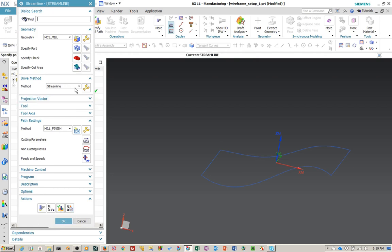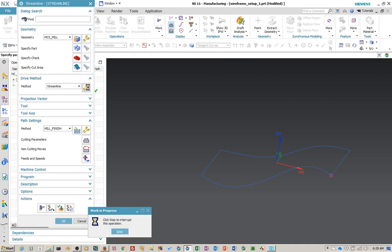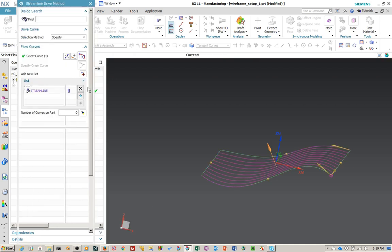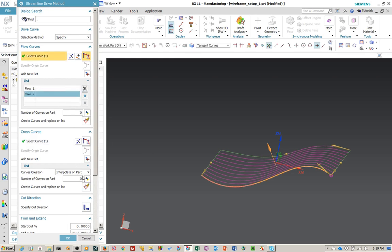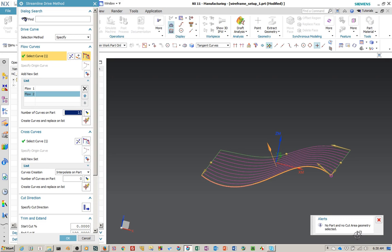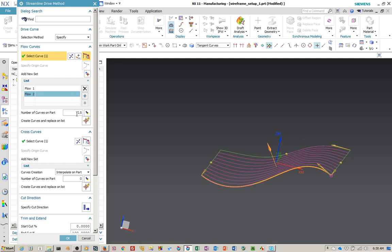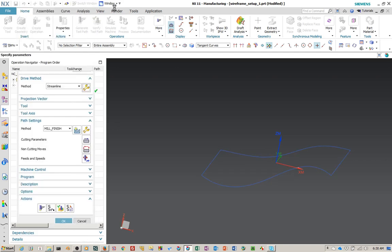Before we go any further, I want to show you something. If we go back in here to edit the streamline — like I told you, we can add interpolated curves both in flow and cross curves, but we can't do it on this particular part because we have no part geometry and no surface geometry. If you try to change one of these, say to 15, it's going to tell you that you have no part or no cut area geometry. We could have easily made a surface on these flow curves and selected that as cut area geometry.